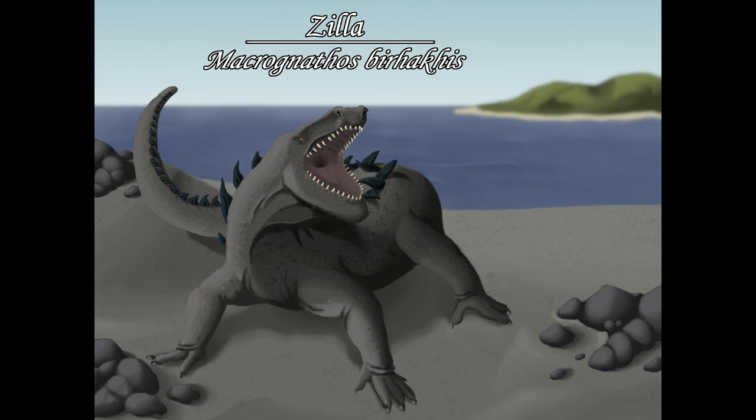And that's it for speculative biology look into Scylla. Thanks to this one having a clear animal basis in the movie, as well as a much more naturalistic behavior, it was relatively easy to translate it into a plausible animal. But it was not without its challenges. While the creature from the movie is a mutant created by radiation, I decided it would be better to treat this version not as a mutant, but as a natural creature.